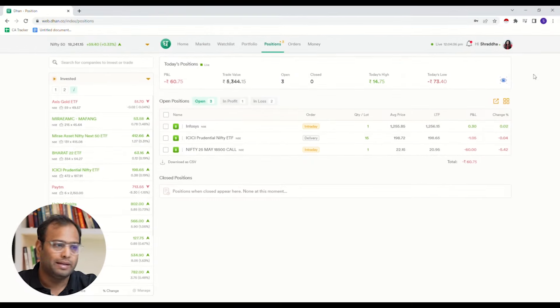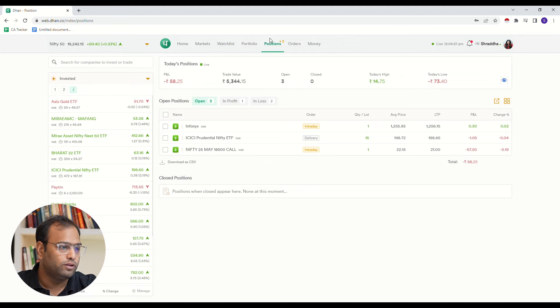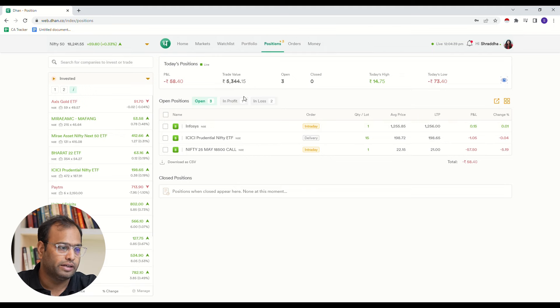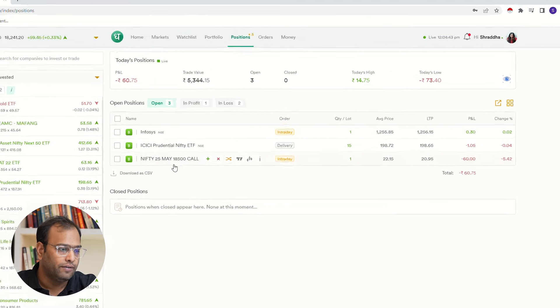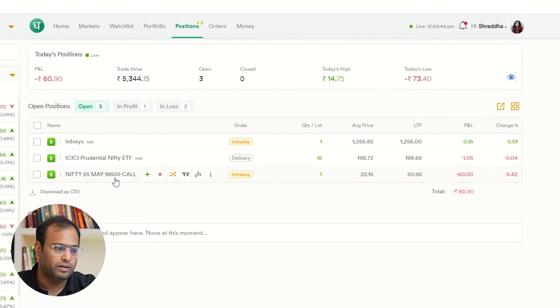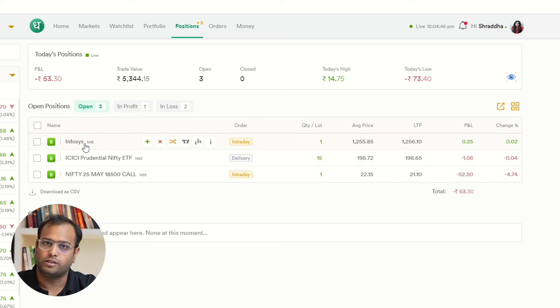Hello Traders, today we will learn how to place sell stop loss orders in the stock market. I will show you the positions tab, where we have a Nifty 18500 call option and an Infosys equity stock.